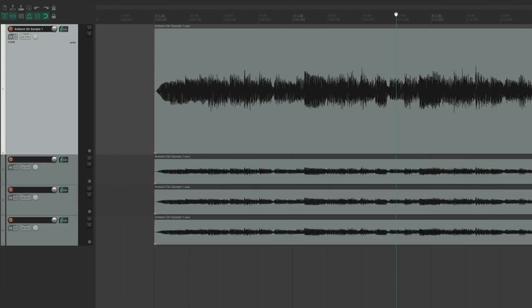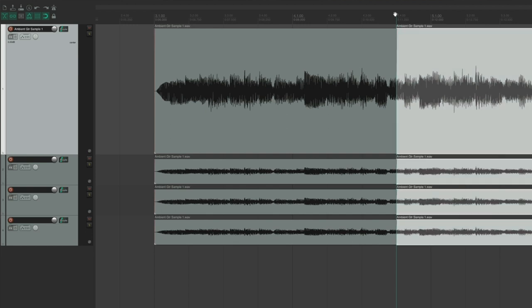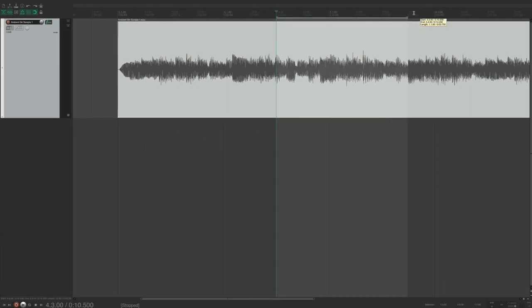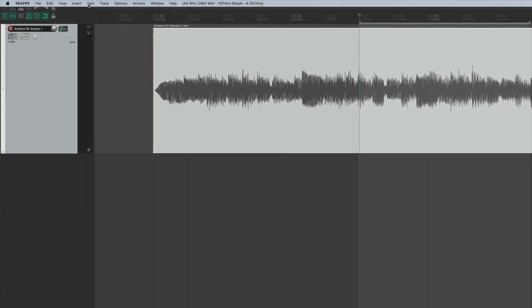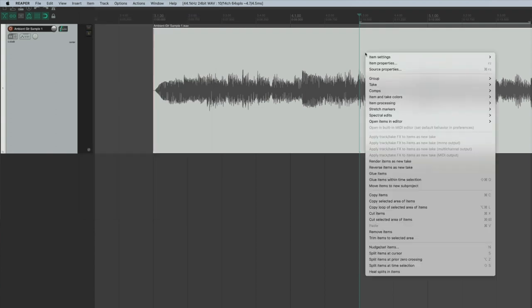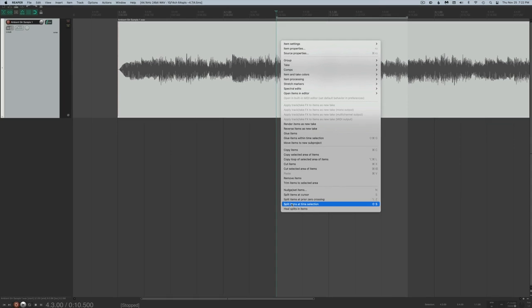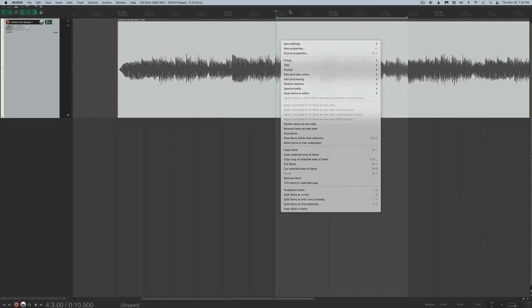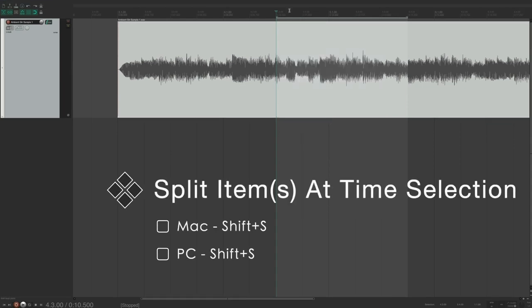If you don't select any items before initiating the split action, it will split all items. To split items at a time selection, select the items, create a time selection, and go to Items > Split Items at Time Selection. You can also right-click for the same option. The quickest way is the keyboard shortcut Shift+S.